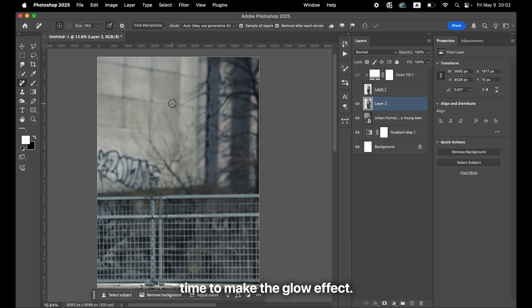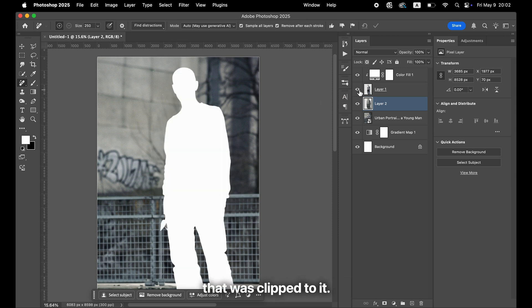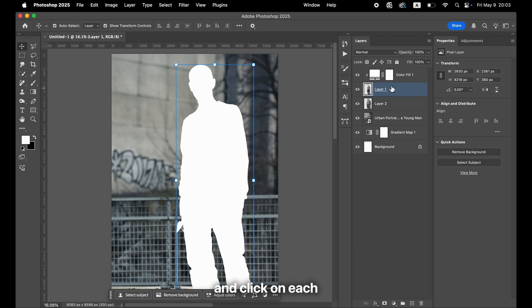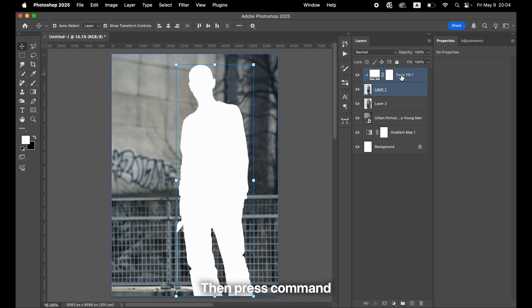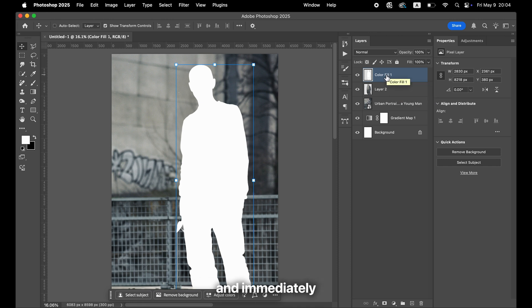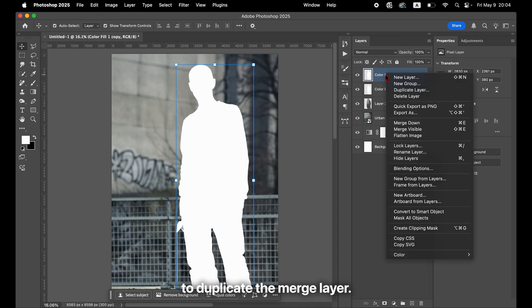Once the background looks clean, it's time to make the glow effect. Select both the white fill layer and the object layer that was clipped to it. Hold Command or Control and click on each to select them together. Then press Command and E or Control and E to merge them into one layer, and immediately press Command and J or Control and J to duplicate the merged layer.